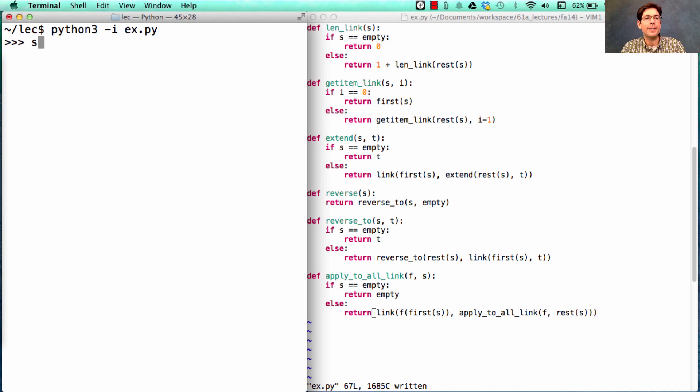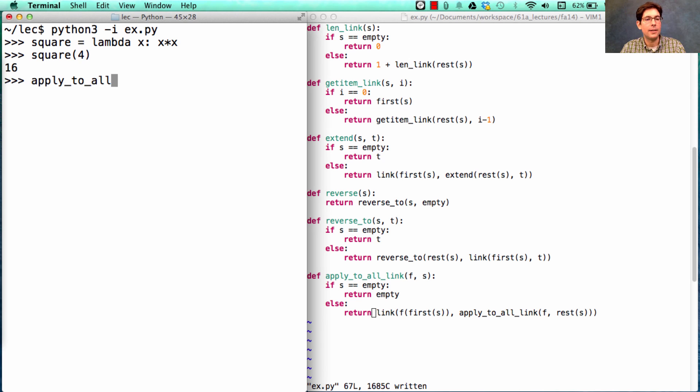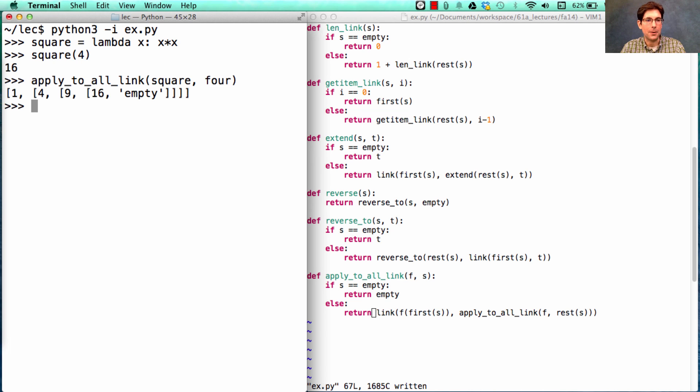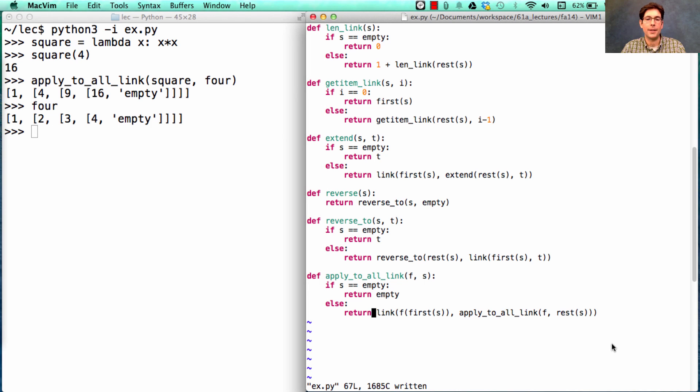So if I define square to be a function that squares things, I can square a number, or I can apply square to all of the elements of four, and I'll get 1, 4, 9, 16 from 1, 2, 3, 4. And the result is a linked list.